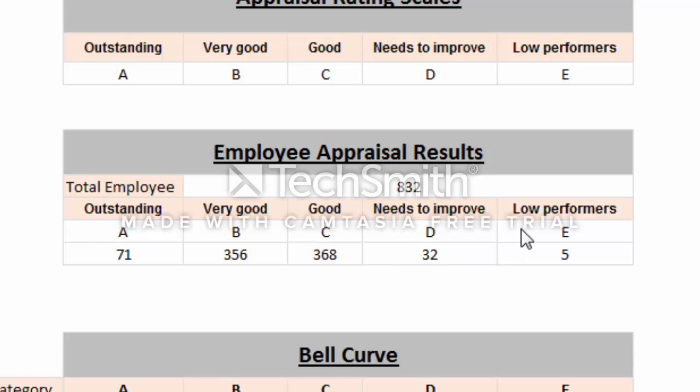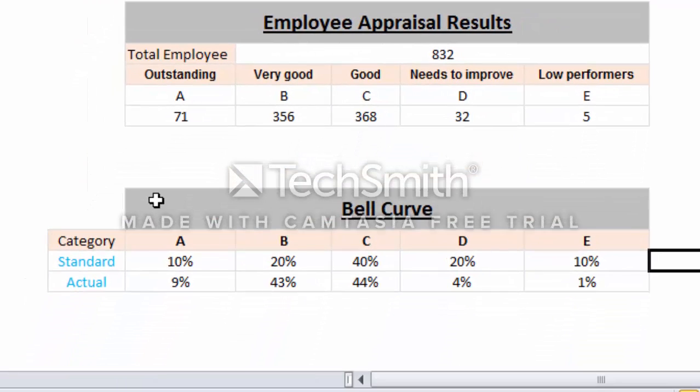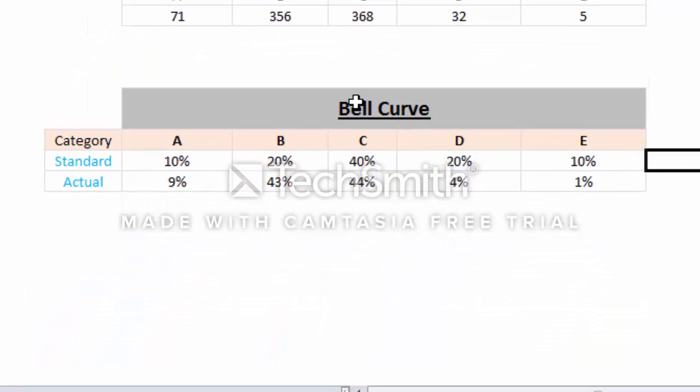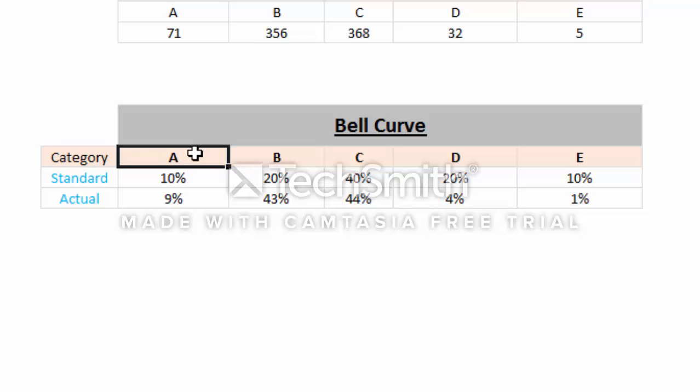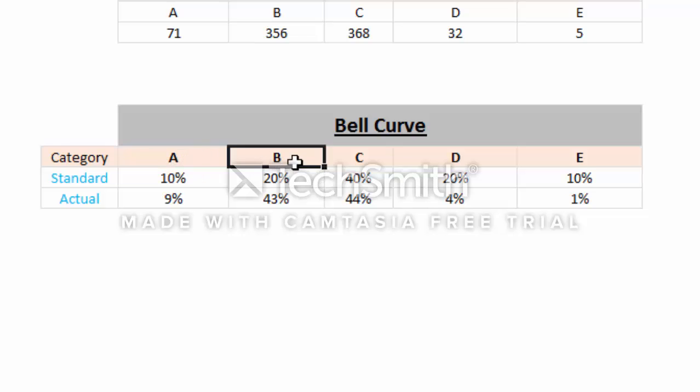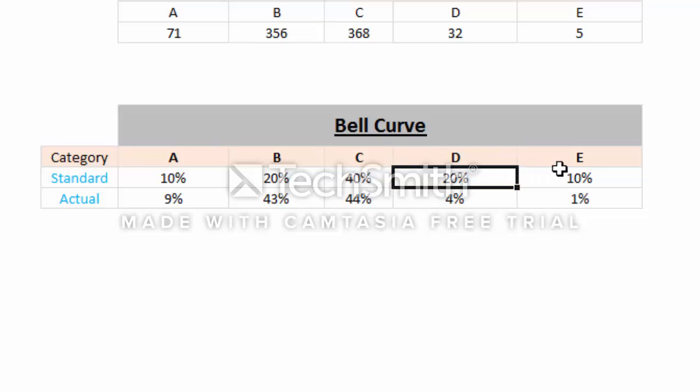Then we go to the bell curve. The standard for the bell curve is that top employees should be 10%, B should be 20%, C should be 40%, D should be 20%, and E should be 10%. This is the standard.